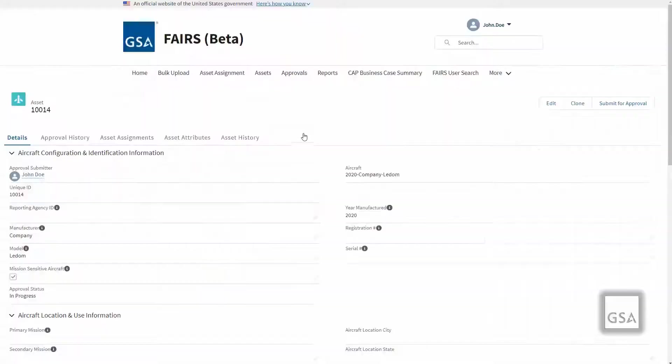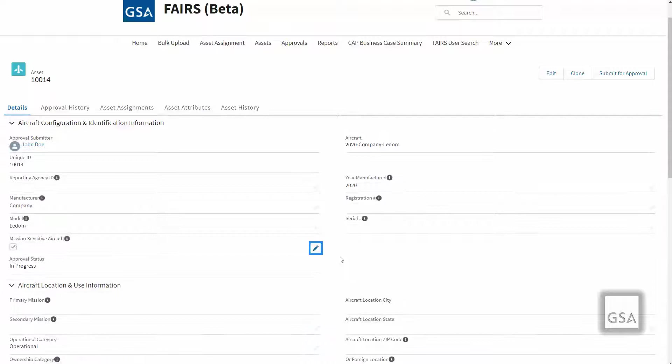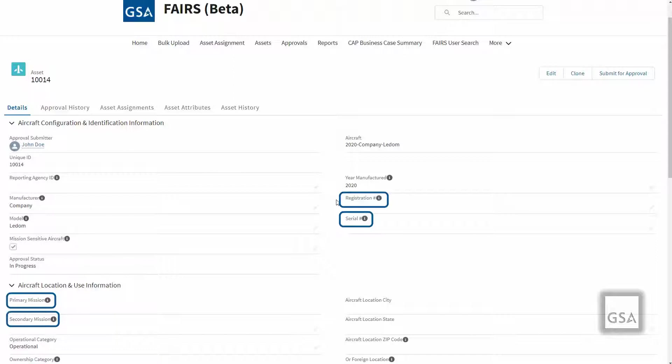For Federal aircraft that are mission sensitive—meaning an agency needs to hide certain fields on the Federal aircraft record—you can select the Mission Sensitive Aircraft checkbox when creating or editing a Federal aircraft record. Once the Mission Sensitive checkbox is selected, there are eight fields that will become embargoed and hidden from view: Registration Number, Serial Number, Primary Mission, Secondary Mission, Aircraft Location City, Aircraft Location State, Aircraft Zip Code, and or Foreign Location.